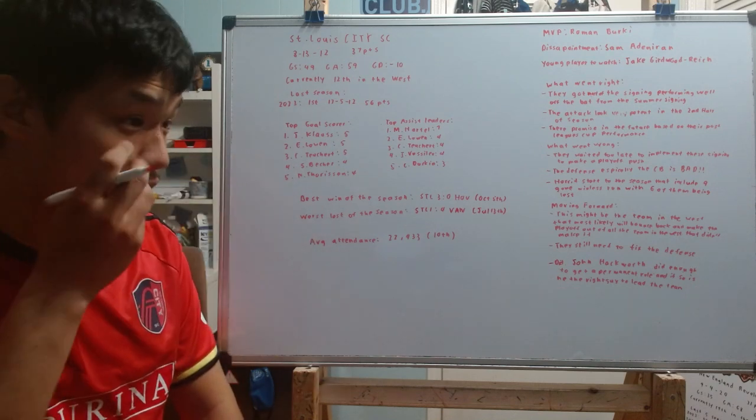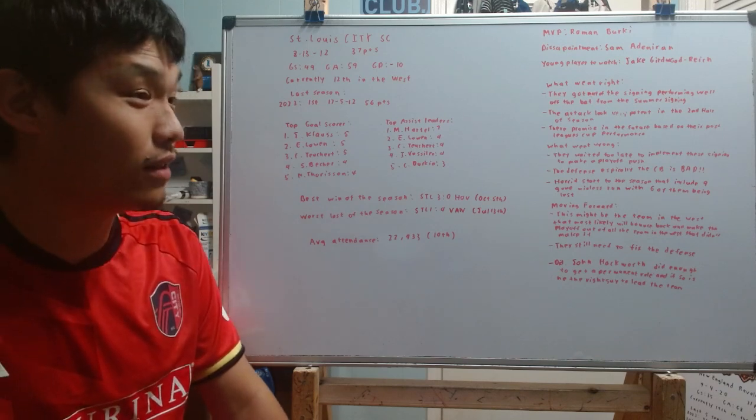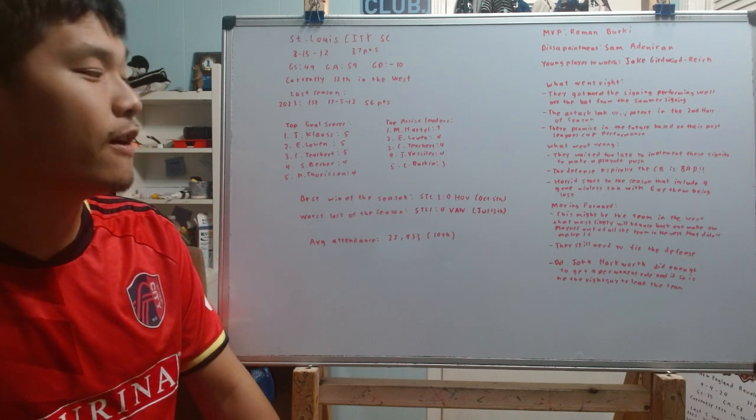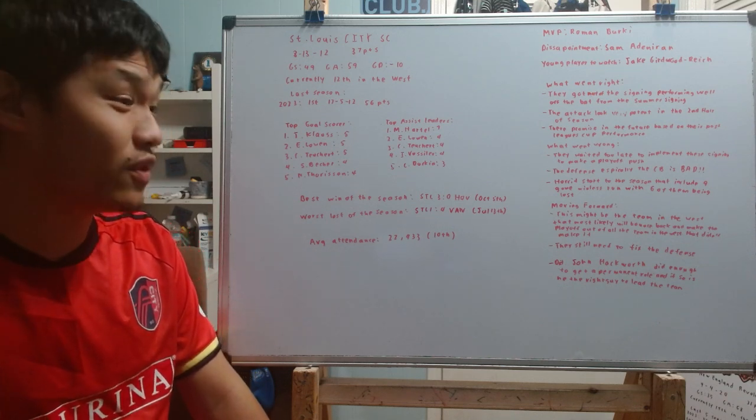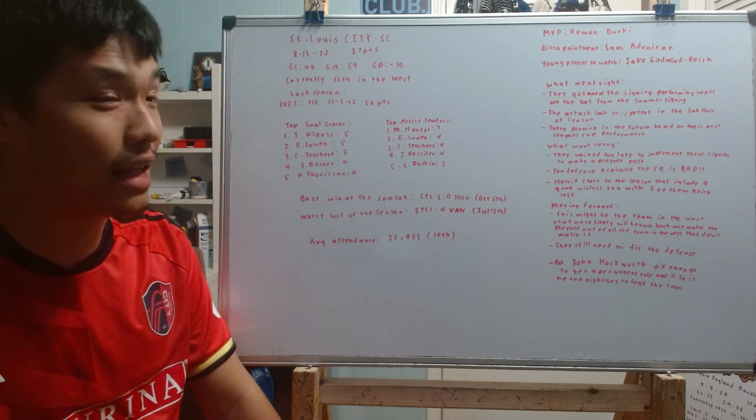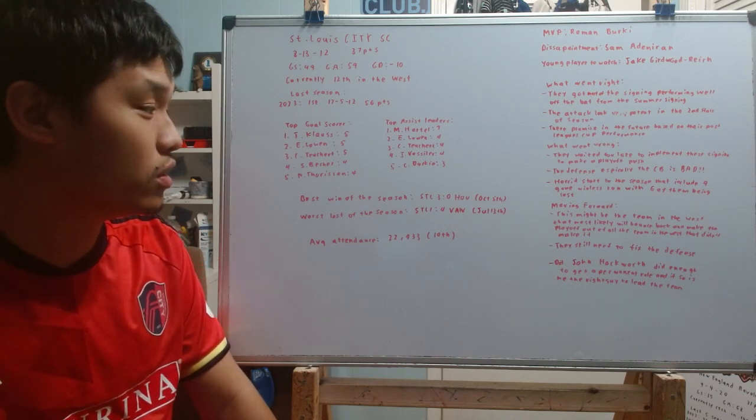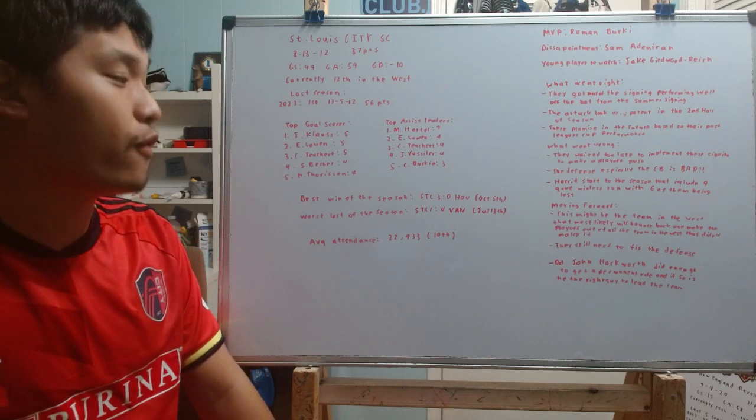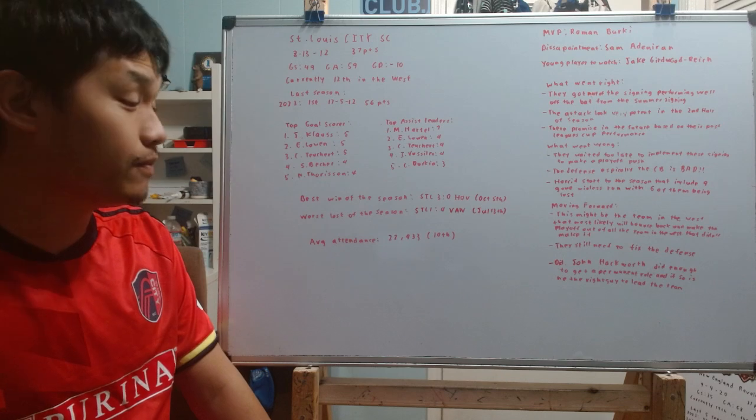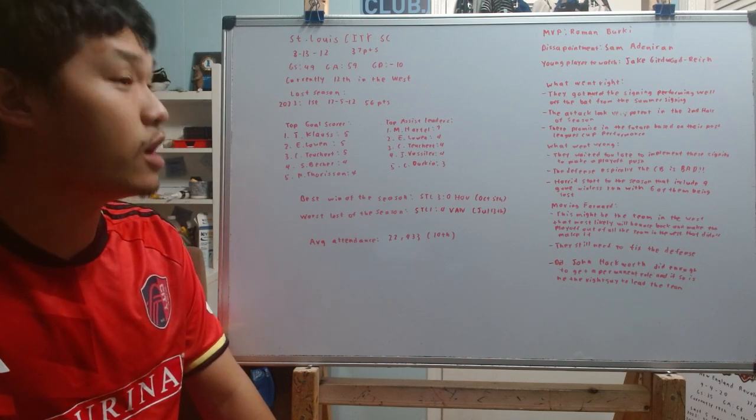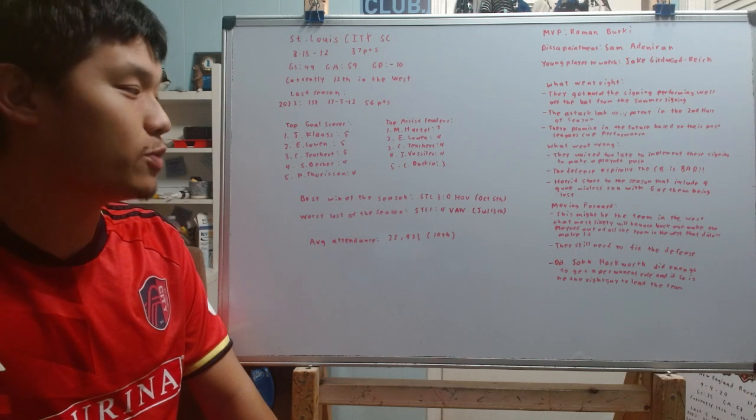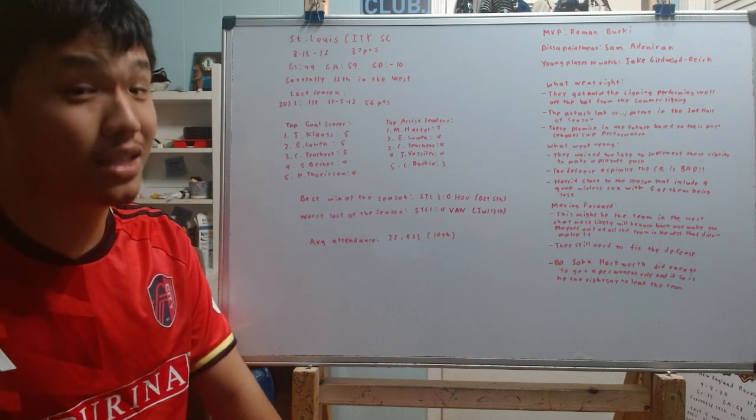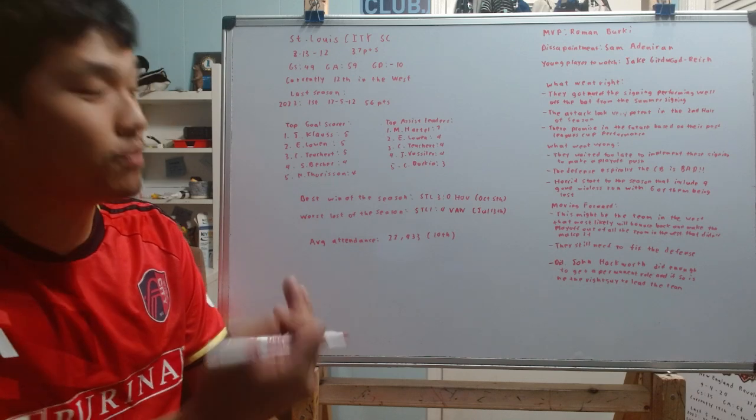And you could maybe argue, you could say the same thing about the Houston Dynamo. They also missed some key players in this game. But the difference between St. Louis and that game against the Galaxy compared to this one against the Dynamo is that they kept a clean sheet in this one, and they weren't really threatening that much at times in the game against the Houston Dynamo. Just a really complete performance by the St. Louis City side, something that we have rarely seen this season.